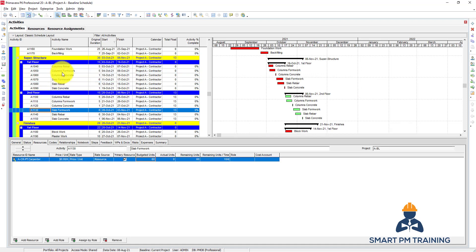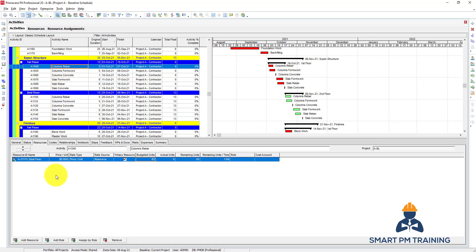For the column rebar, I have the steel fixer assigned here. The resource ID, name, steel fixer, price per unit - I cannot change it because it should have been previously identified in the resource creation.